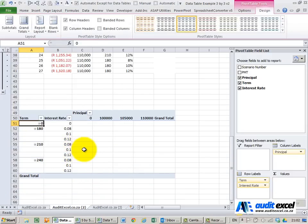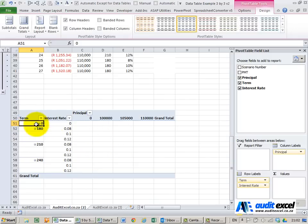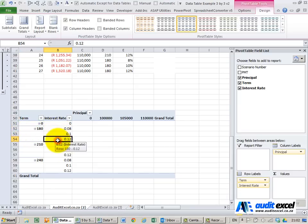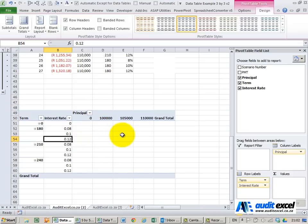Okay so what you can see is I've now got a bit of a matrix set up. The term is here, don't worry about these noughts, we'll remove them just now. So you can see that we've got the ability to show 180 months at 8, 10 and 12 percent for principle of zero, don't worry about that, 100,105, 110.